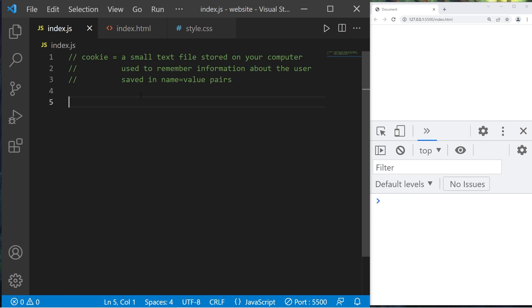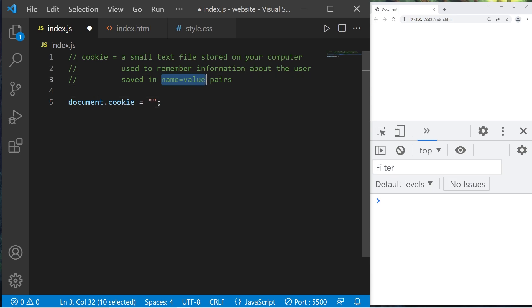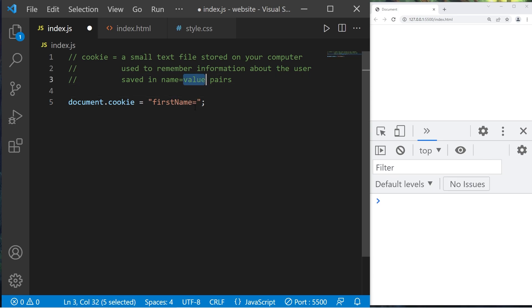To add a cookie we would type document.cookie. We will set this equal to a string, but the string has certain components. First is a name-value pair. I would like to create a cookie to store a user's first name. The name of this pair will be 'first name', set equal to a value — I'll pick 'spongebob' — then end it with a semicolon.